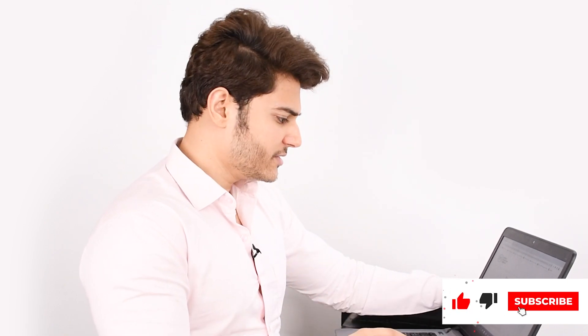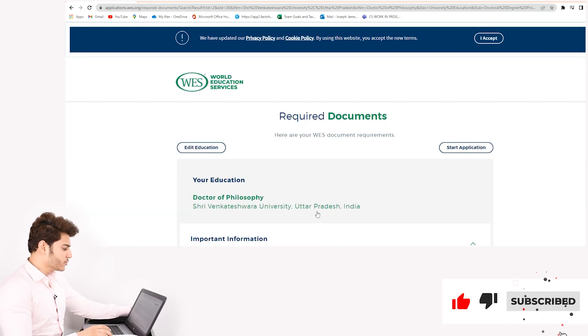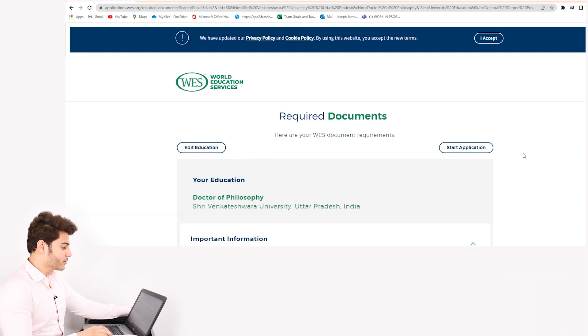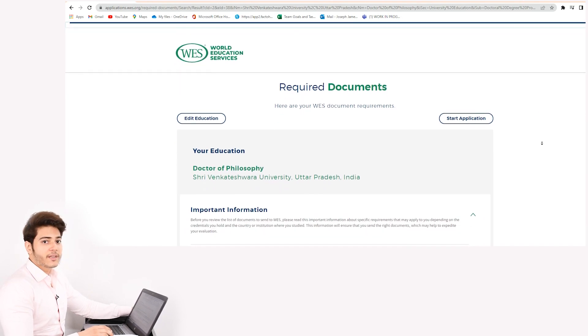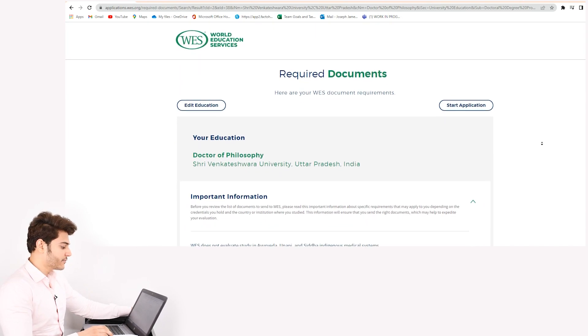Once the window opens up, there are a few guidelines and important pieces of information clearly mentioned by WES. You have to read them very carefully and then follow them.